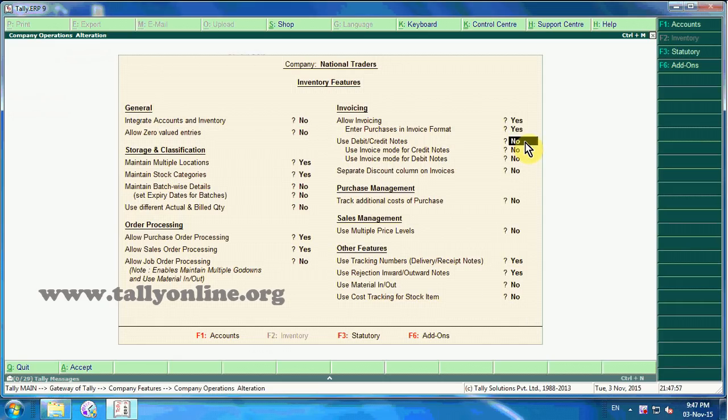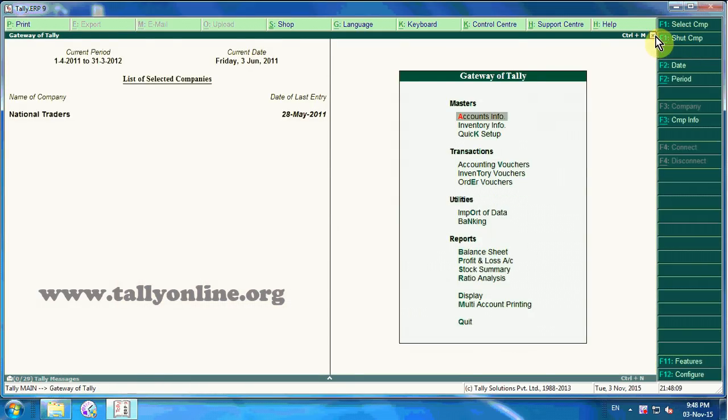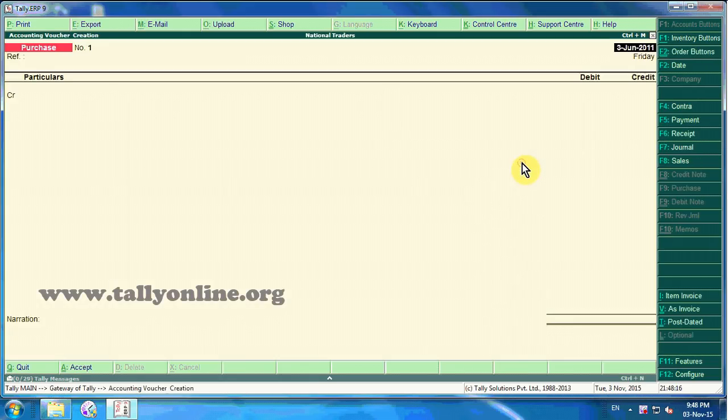Accept the Inventory Features screen. Let us go back to Gateway of Tally. Here click on Accounting Vouchers, Purchase Voucher.